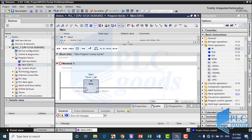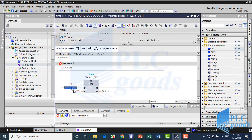We can't connect a timer to the left line directly, so I insert a contact with M0.0 address of memory.